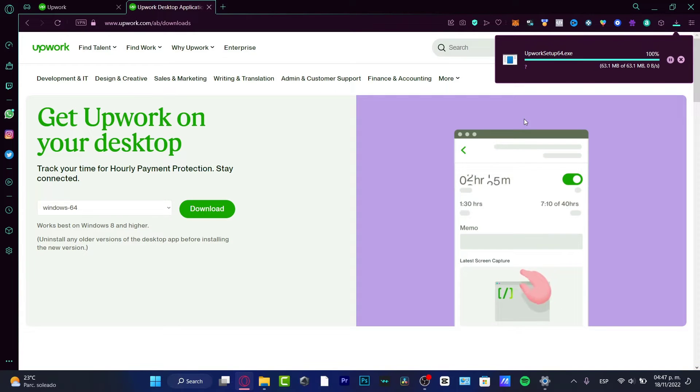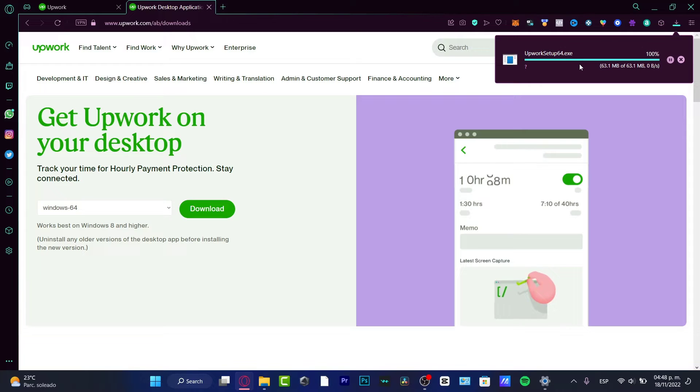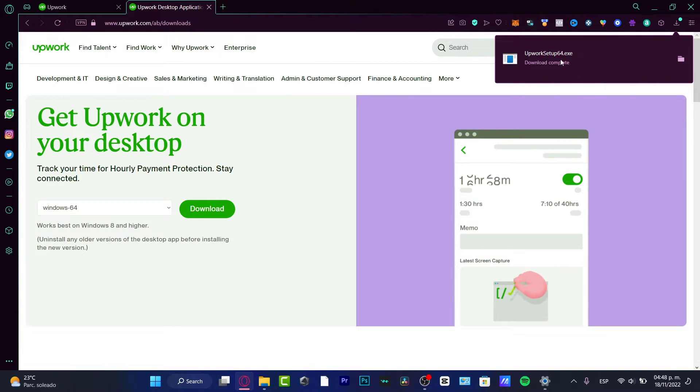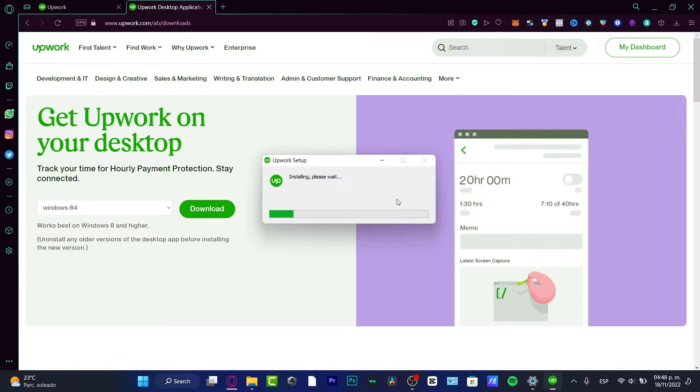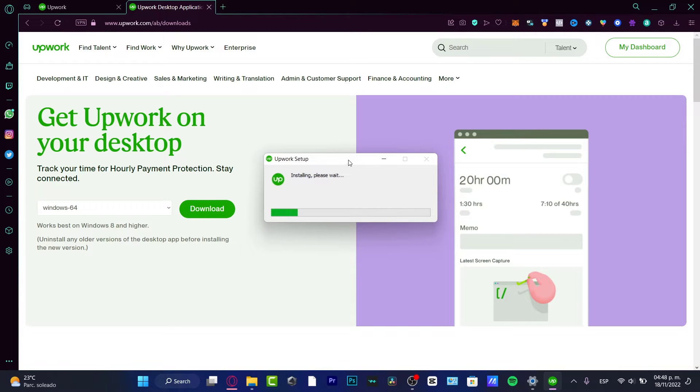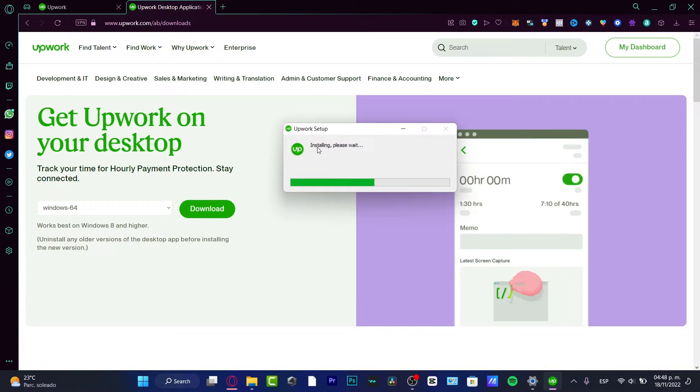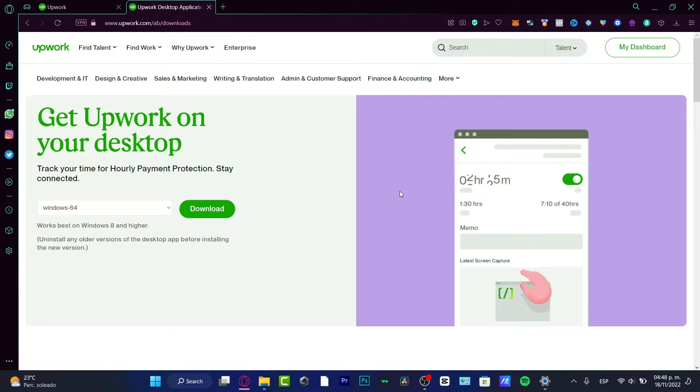All right. As you can see, now the file has been downloaded successfully. So now what I want to do is proceed with the installation file for Upwork. So here we have the installing. Please wait. We just need to wait a couple of seconds till the application has been successfully installed.